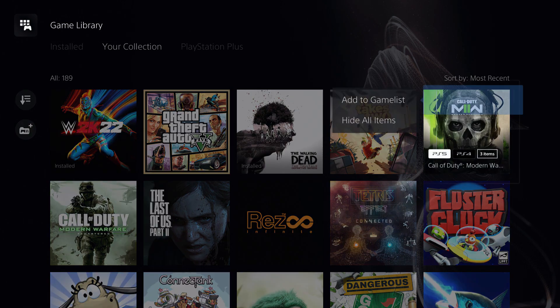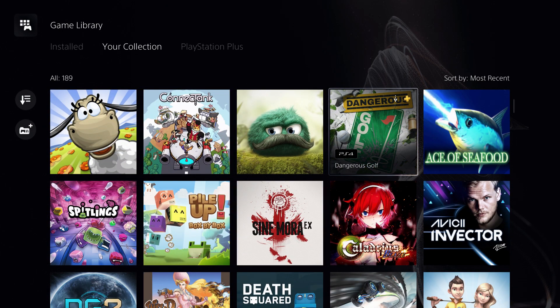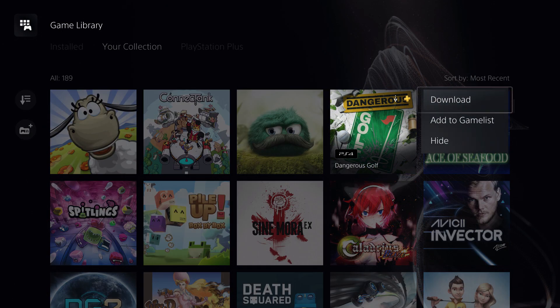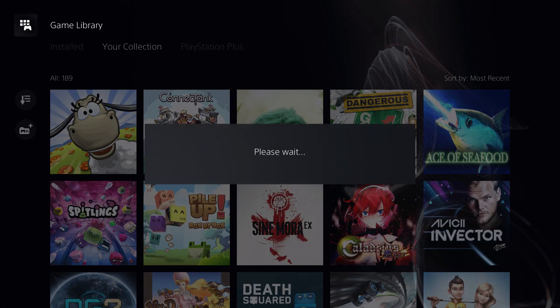If I go over here, let's select a game that has only a PS4 version. If I hide this game, let me show you.